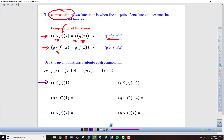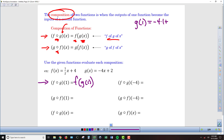For f of g of 1, I'm going to take 1, plug it into g, take that output, and then plug it into f. First, finding g of 1: that's negative 4 times 1 plus 2, which gives negative 4 plus 2, equaling negative 2.